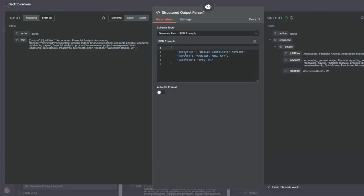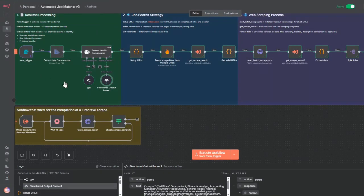Then I give it a structured output parser. The structured output parser, I am interested in a JSON object that has job titles, keyword and location. So here are some job titles, here are some keywords, and here's the location that I want to look. Now this step is complete.